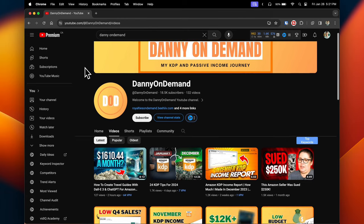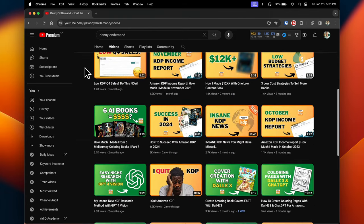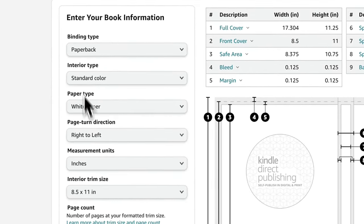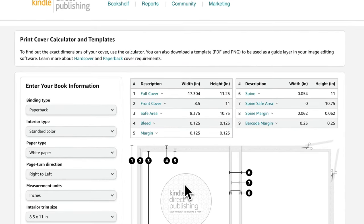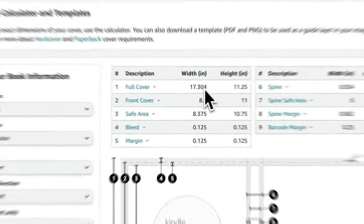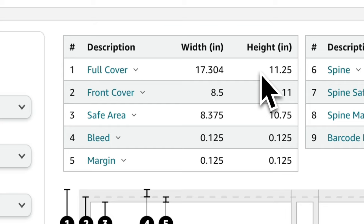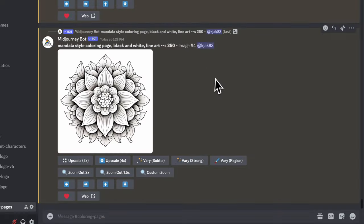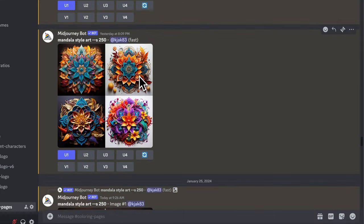Now we need to create the cover. I want to give credit to Danny on Demand who showed how to size the cover page in Canva. Amazon KDP has a book cover calculator to determine how large your cover should be — fill out some basic information and it will give you an estimation of width and height. Go back to Canva, create a new design, change the format to inches, and input what Amazon KDP's book cover calculator recommended. Once your front and back cover are ready, go back to Midjourney and have it create a color version of the coloring page to use as your cover.